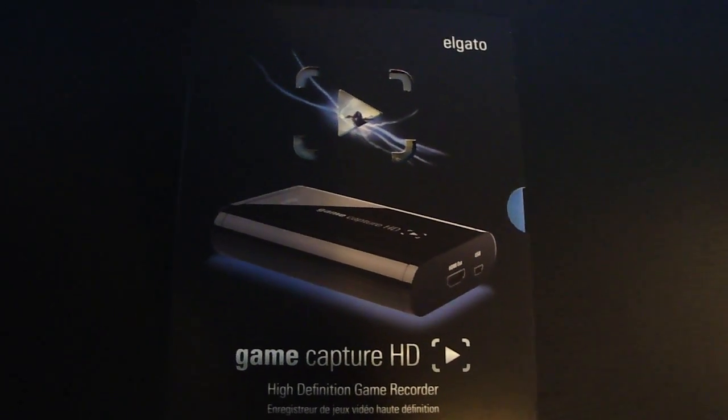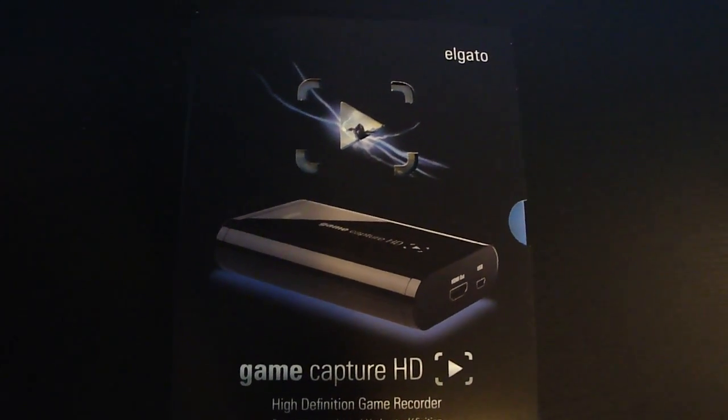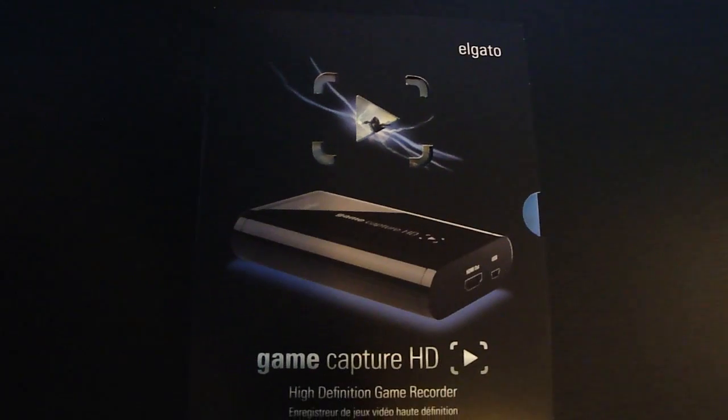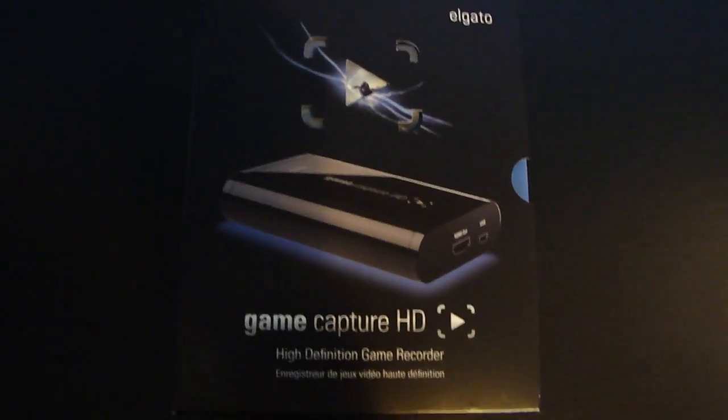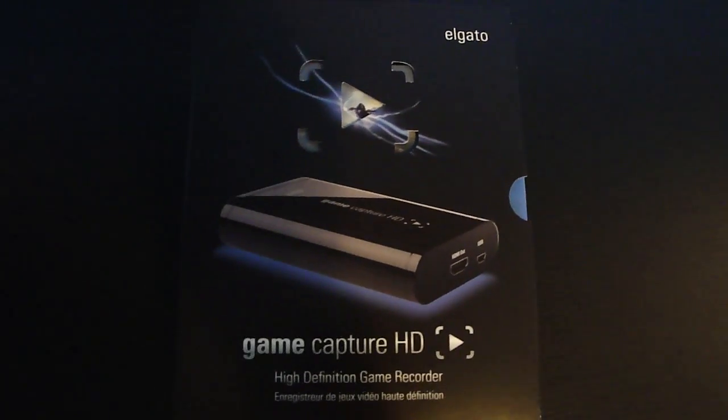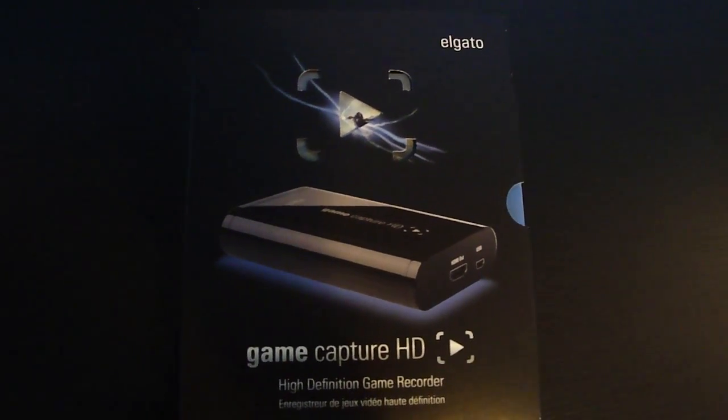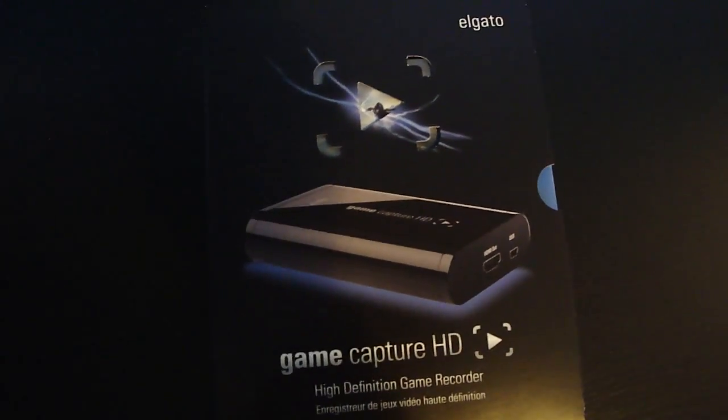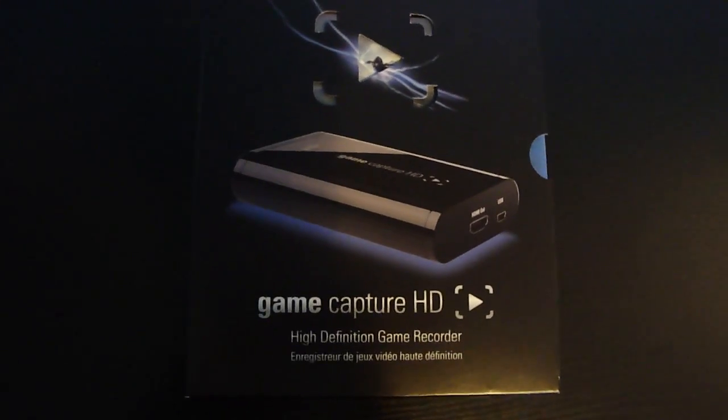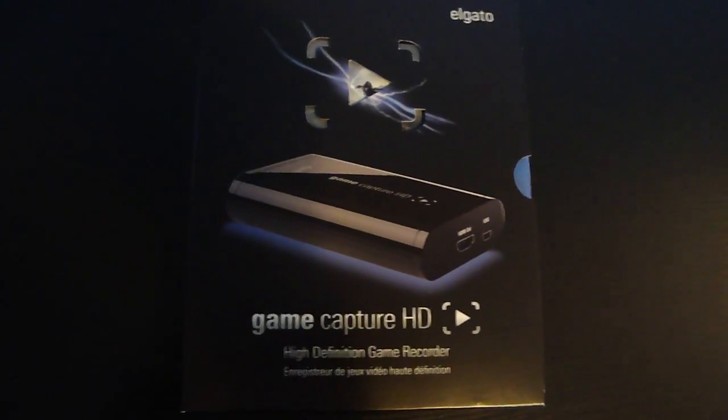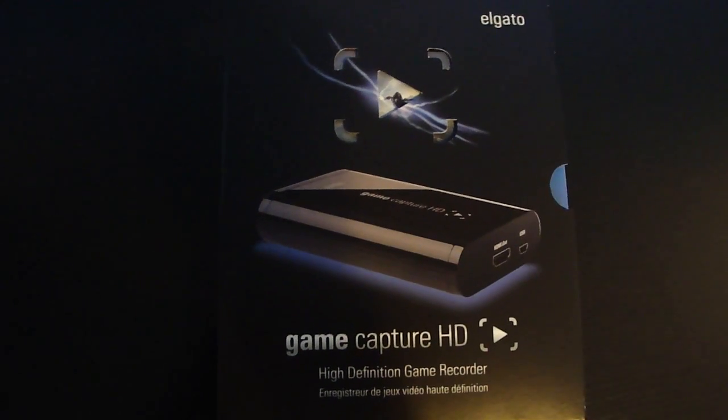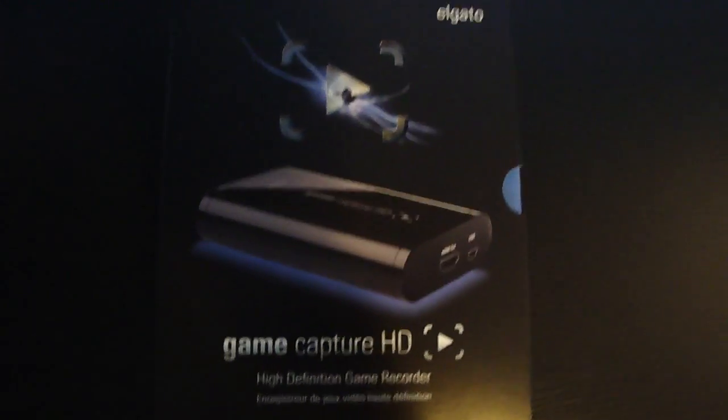How's it going ladies and gentlemen, my name is Ali aka Midnight Boss and today I'm going to be doing an unboxing as well as a review on the Elgato Game Capture HD. I recently received it right now and I just wanted to share my thoughts on it for you guys just in case you're interested in purchasing a capture card so you know which one to get.